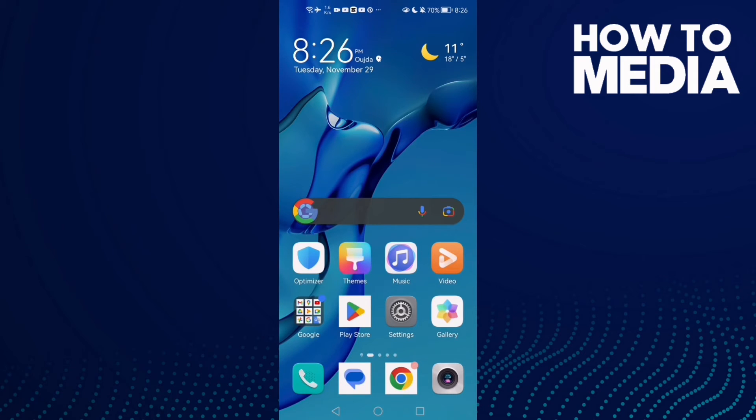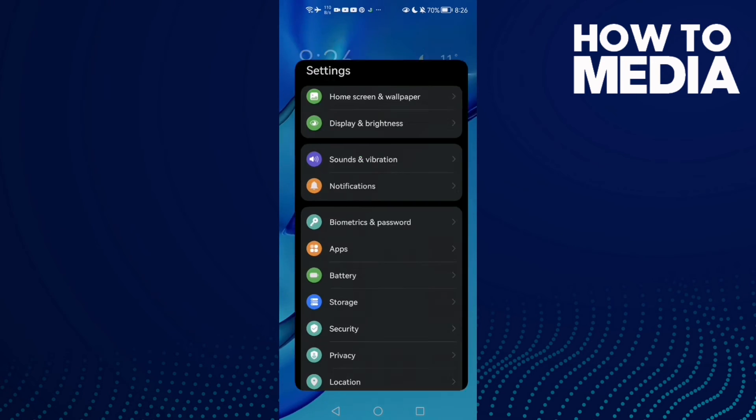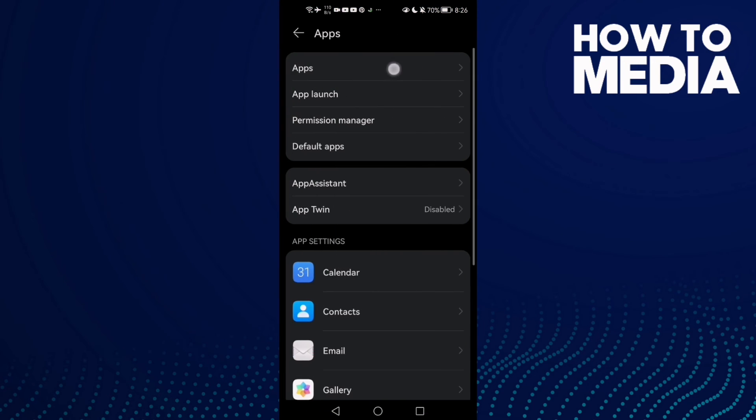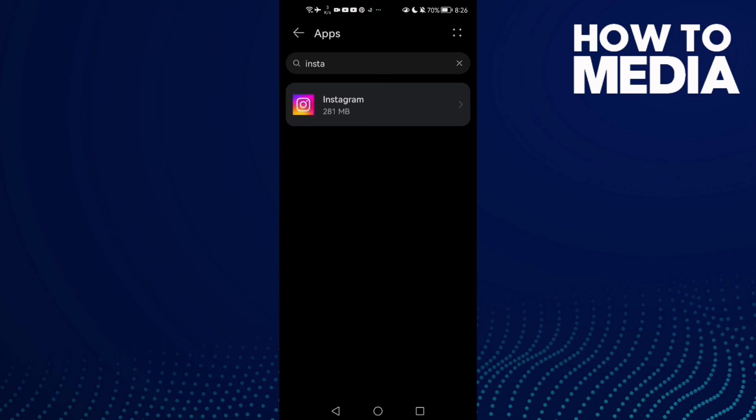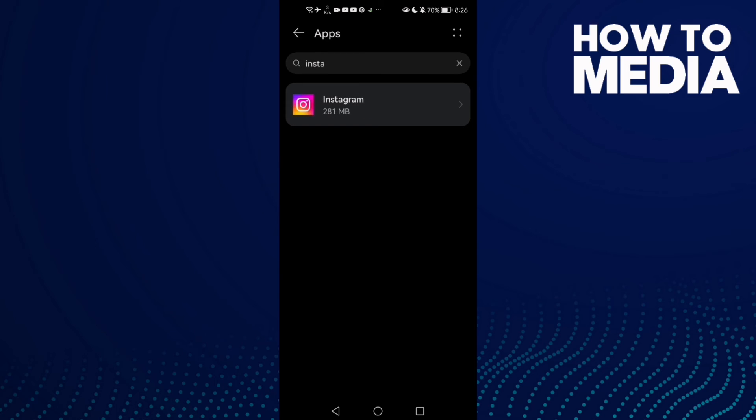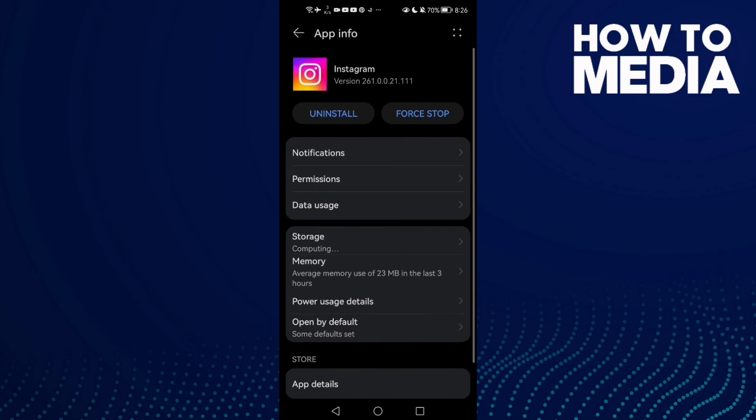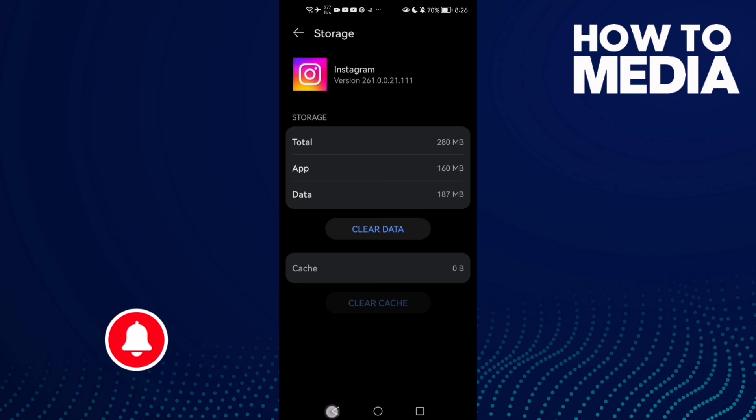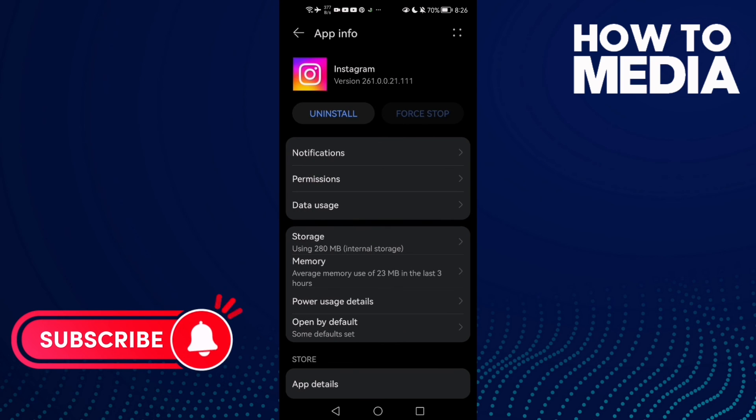If that also doesn't fix it, then for Android phones, go to Settings, Apps, and then Apps again. Type Instagram, click on it, click Force Stop, and then go to Storage and clear cache.